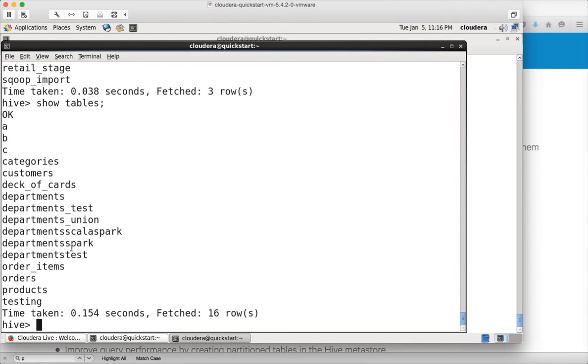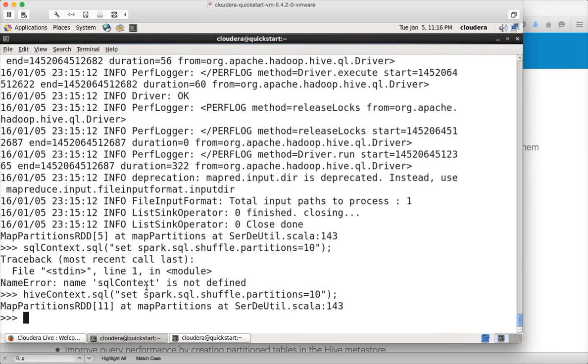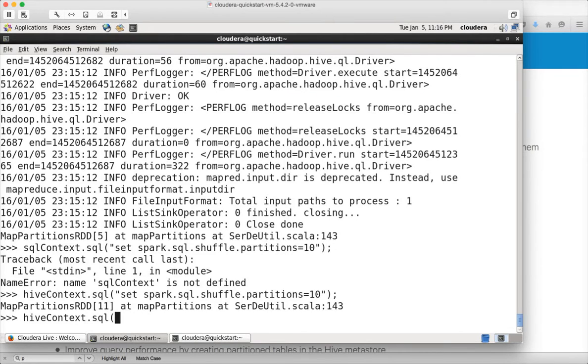For example, when you launch and when you start Hive context, by default, it will be accessing the default database and default database have these tables. We need to pick the products table because for grouping and sorting, this is the table or this data set we have used while writing Python script.